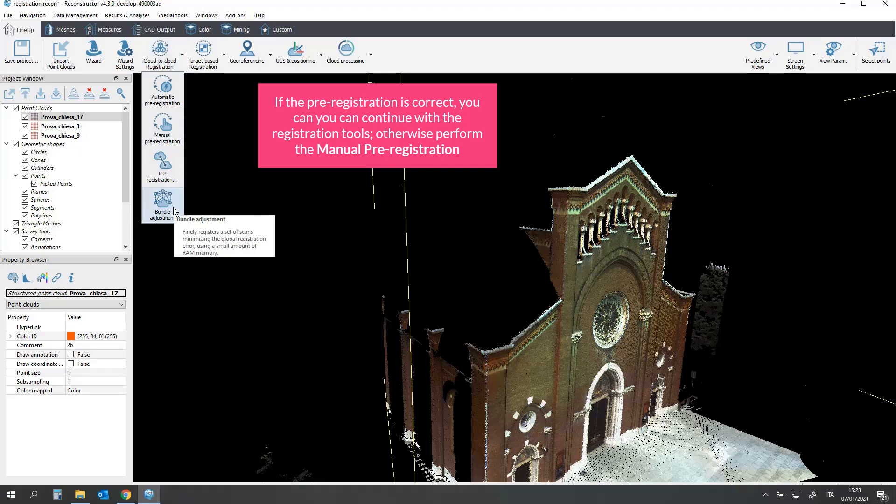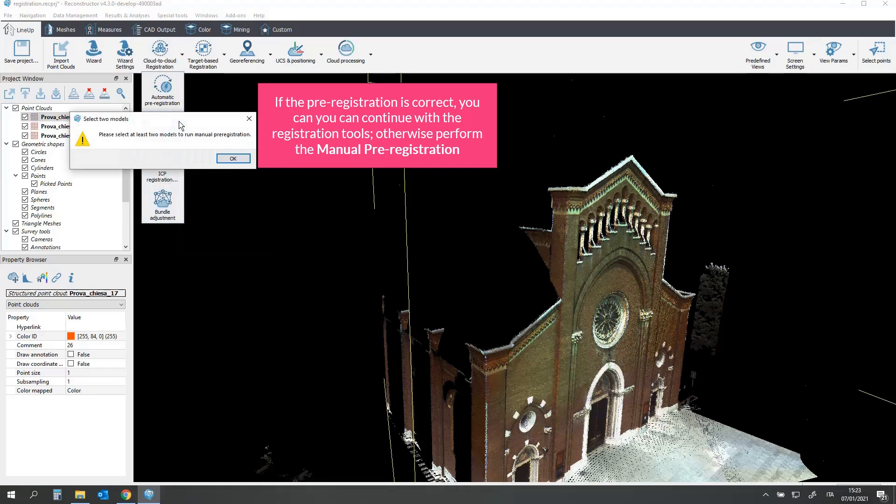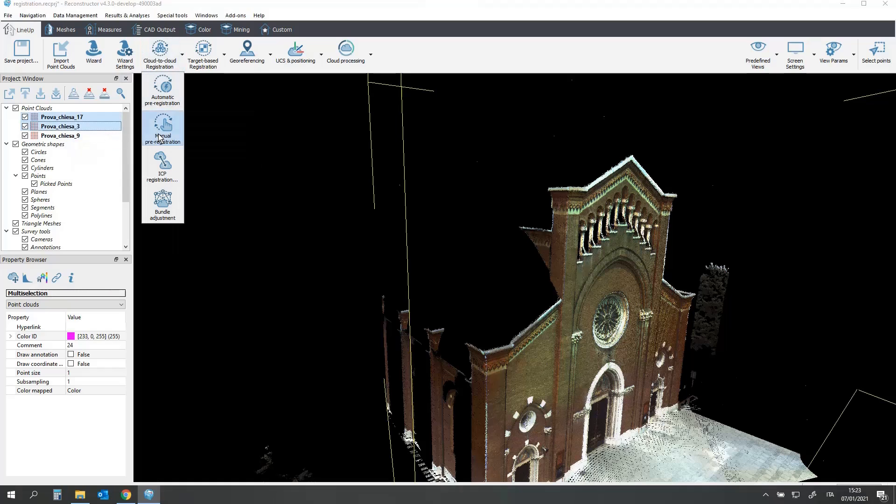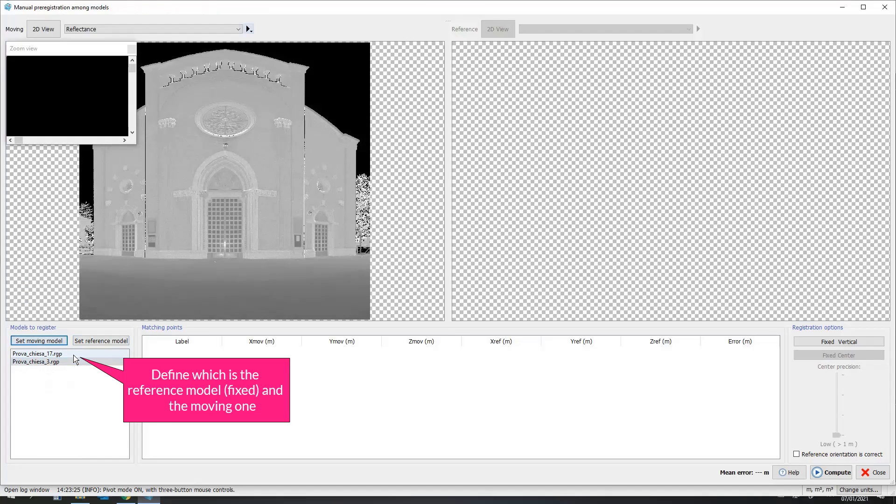Otherwise, perform the manual pre-registration. You must use 2x2 scans. Define which is the reference model and the moving one.